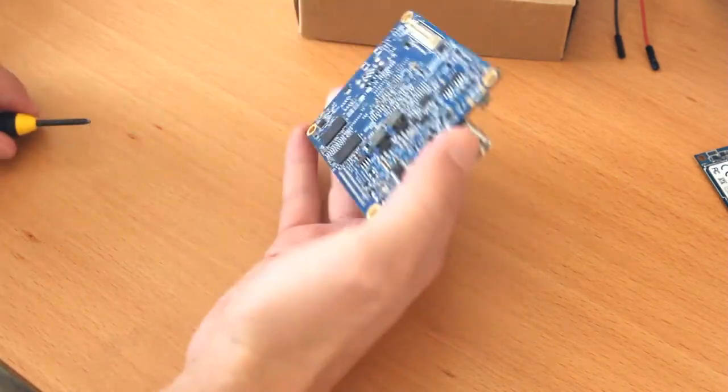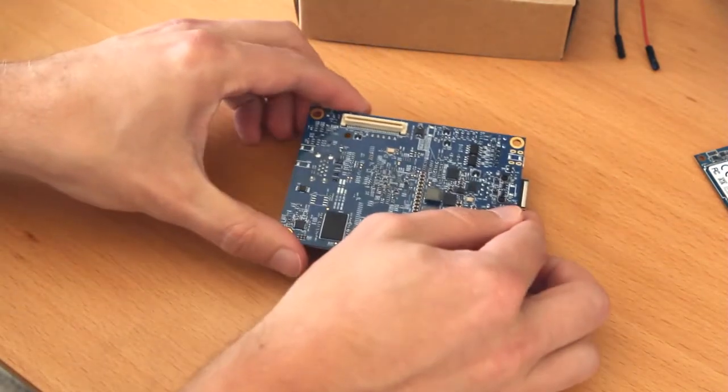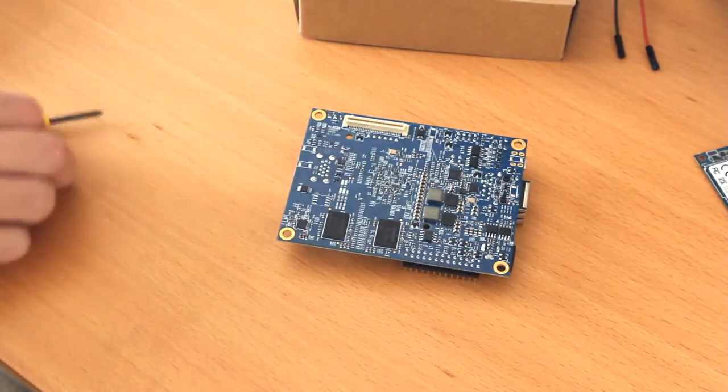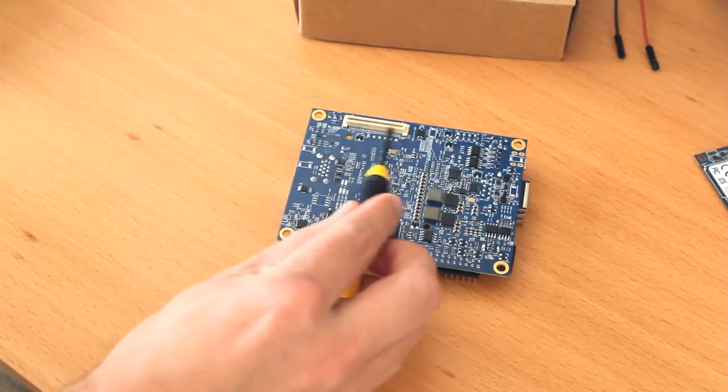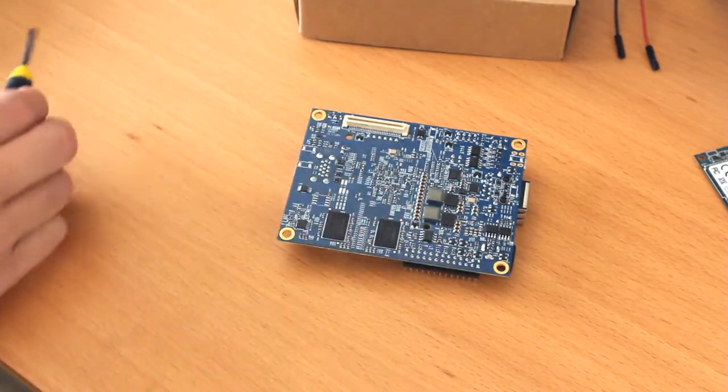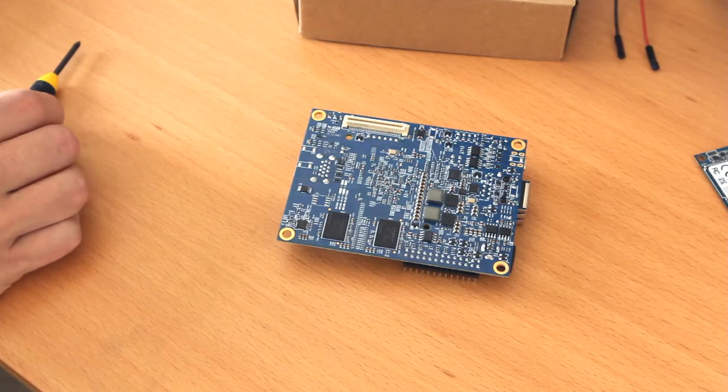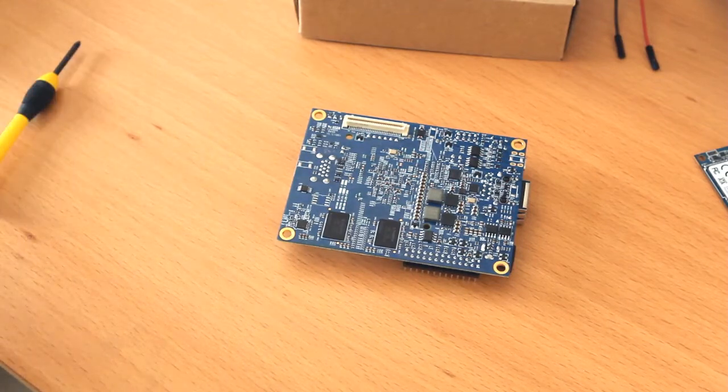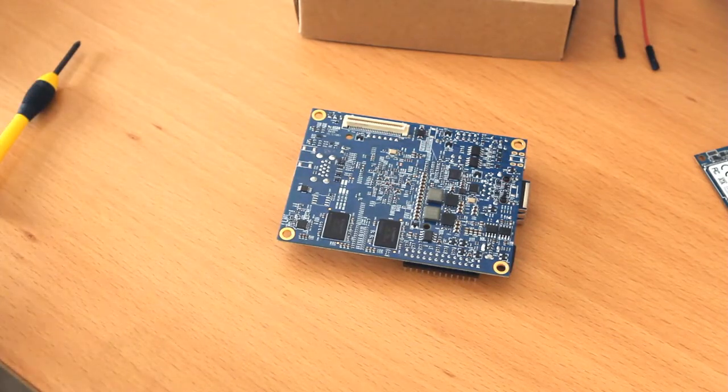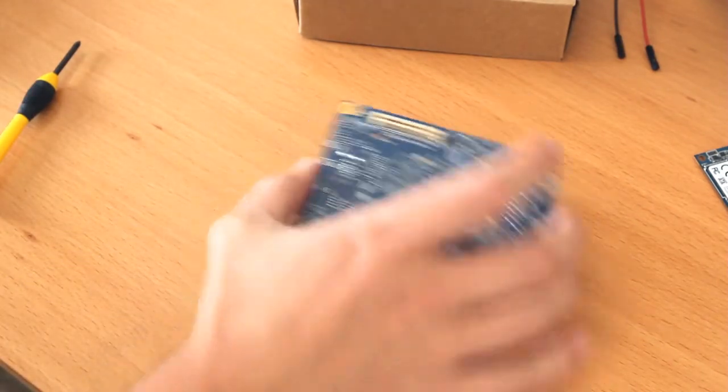If we look on the bottom here, you can see that there's this connector here. And this connector allows expansion of the MinnowBoard platform via what they call lures. And I've got one of those lures here, and I'll show it to you.